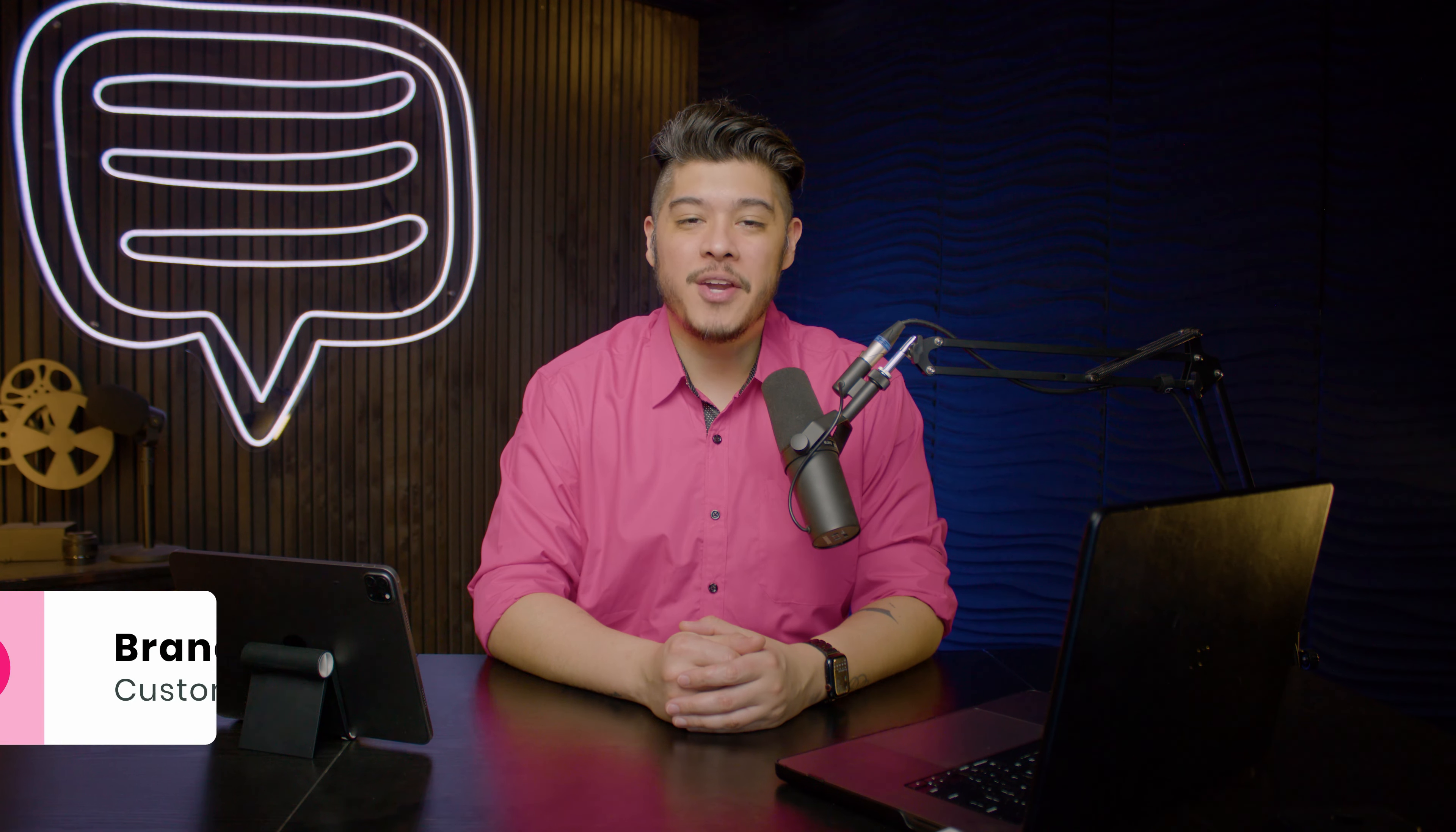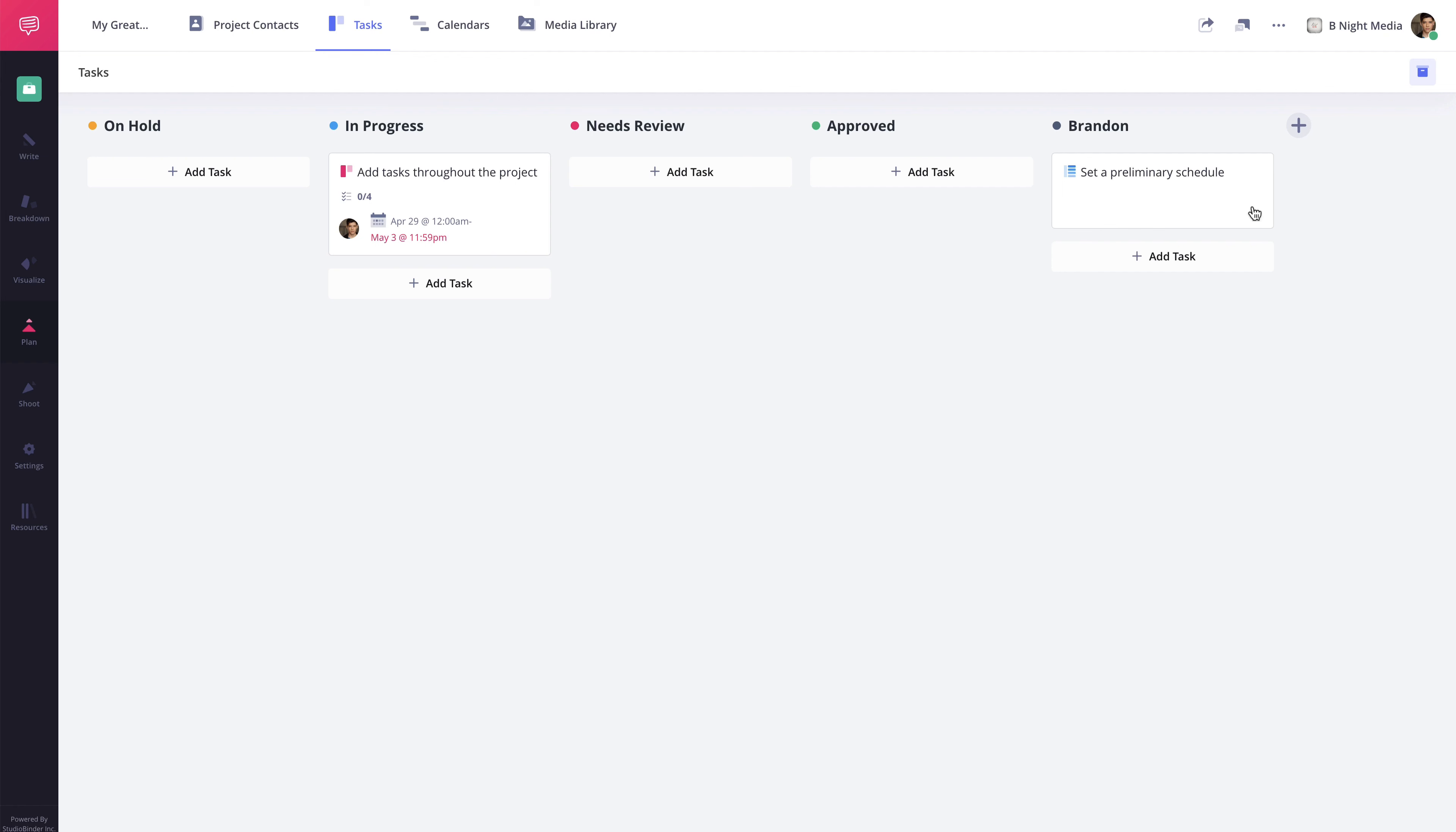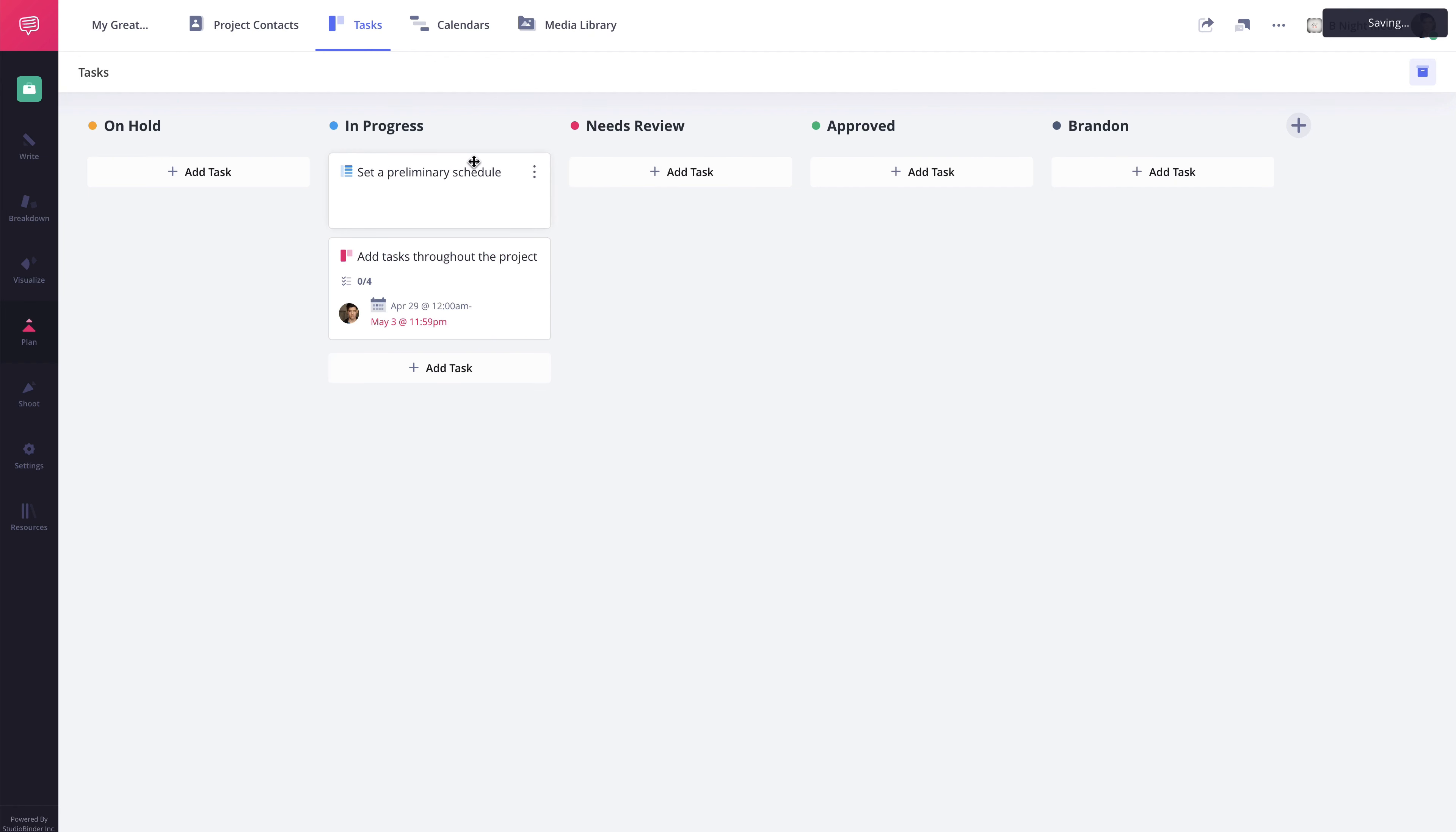Hi and welcome to StudioBinder Academy. I'm Brandon. In this lesson, I'll be covering how to use the Tasks feature within StudioBinder.